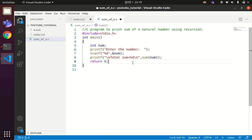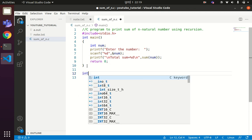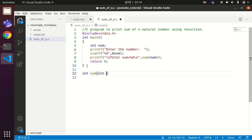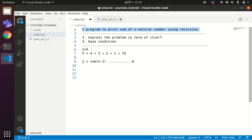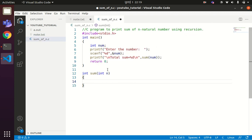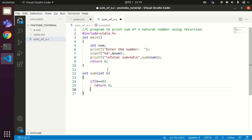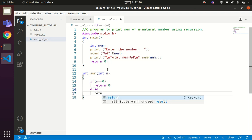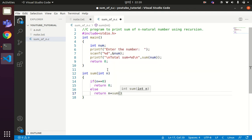Now let us define the function sum, which takes int n. The recursion should give you the value n plus sum(n minus 1) if the value of n is greater than 0. We can express the base condition as: if n equals 0, then return 0 — meaning when n reaches 0, recursion stops. Otherwise, in the else part, return n plus sum(n minus 1).